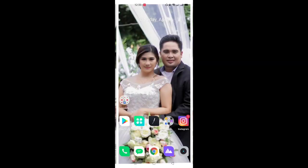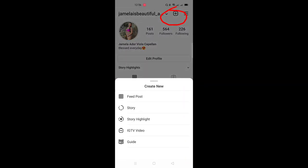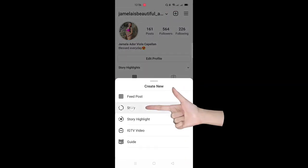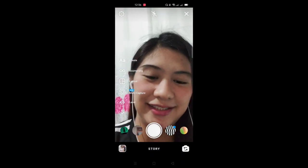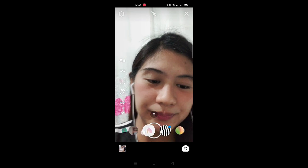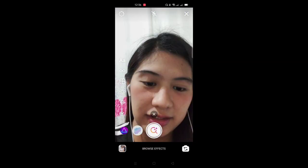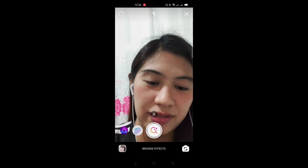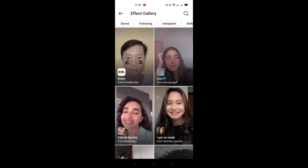Proceed to Instagram. We'll go to our Story — tap the plus button, then click Story. After that, go to the very last option and browse effects. Then tap Effect Gallery.